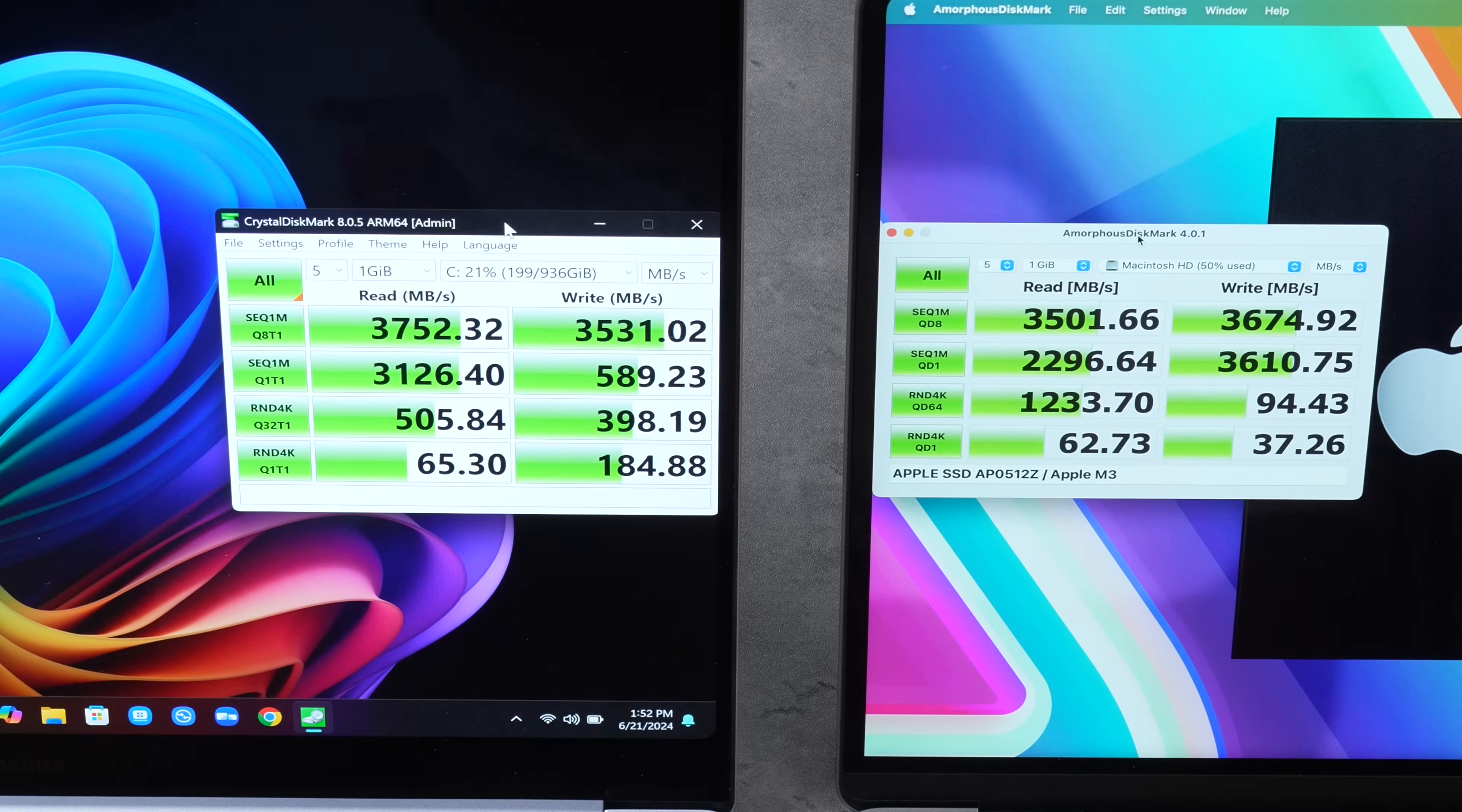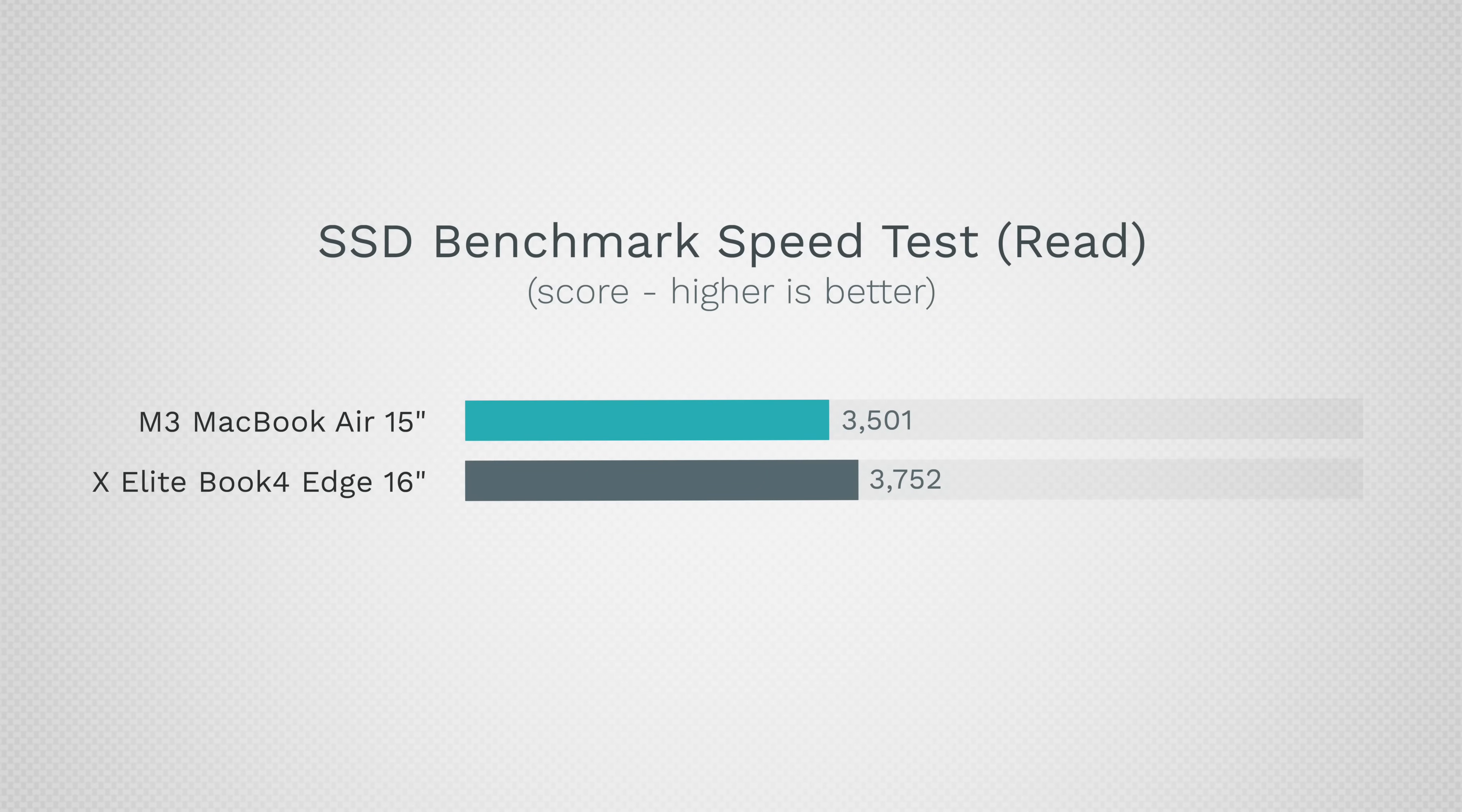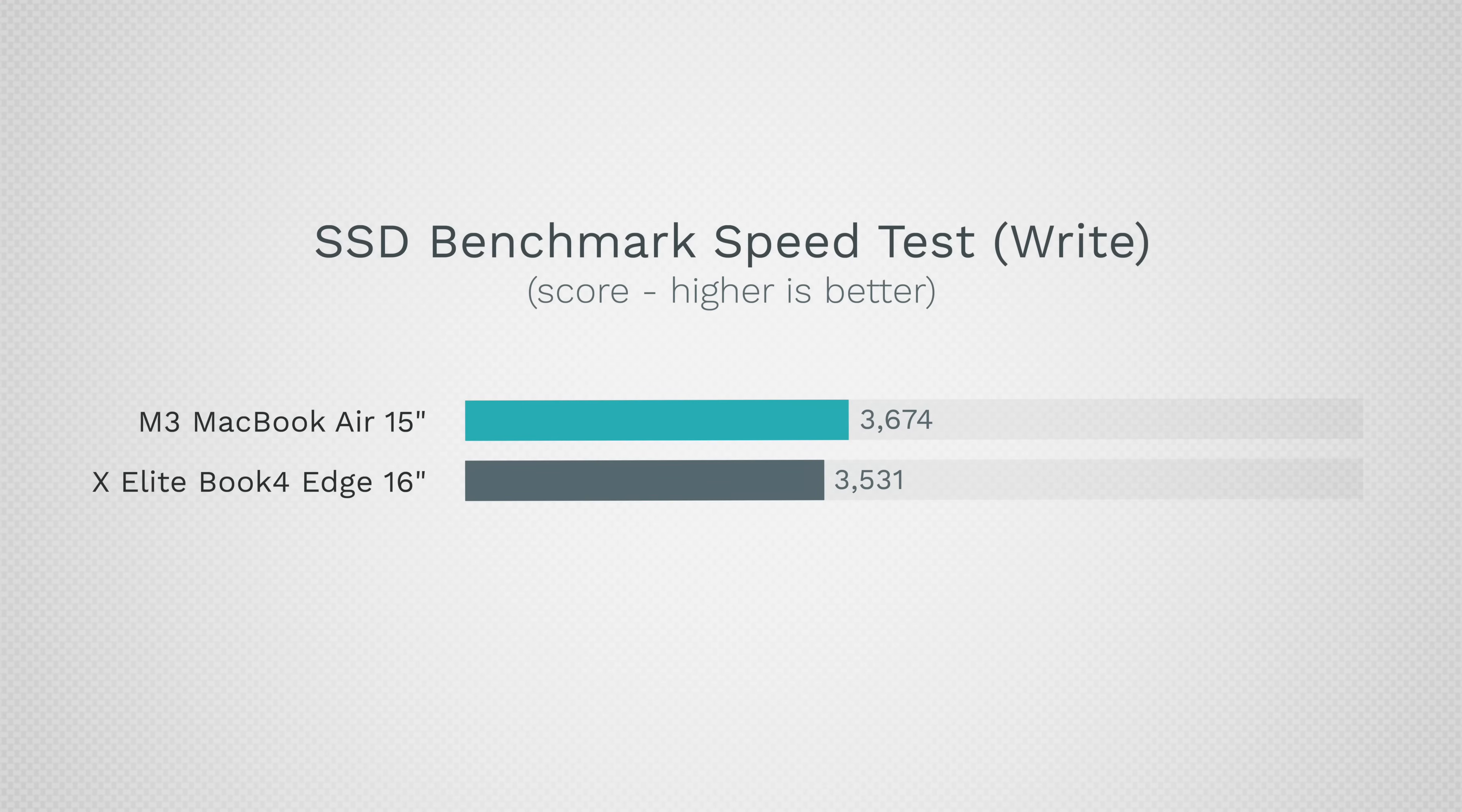Let's run this. It looks like the Book4 Edge is about 250 megabytes per second faster in terms of the read speed, but in terms of the write the MacBook's about 140 faster. So they're really really close and both fast enough.